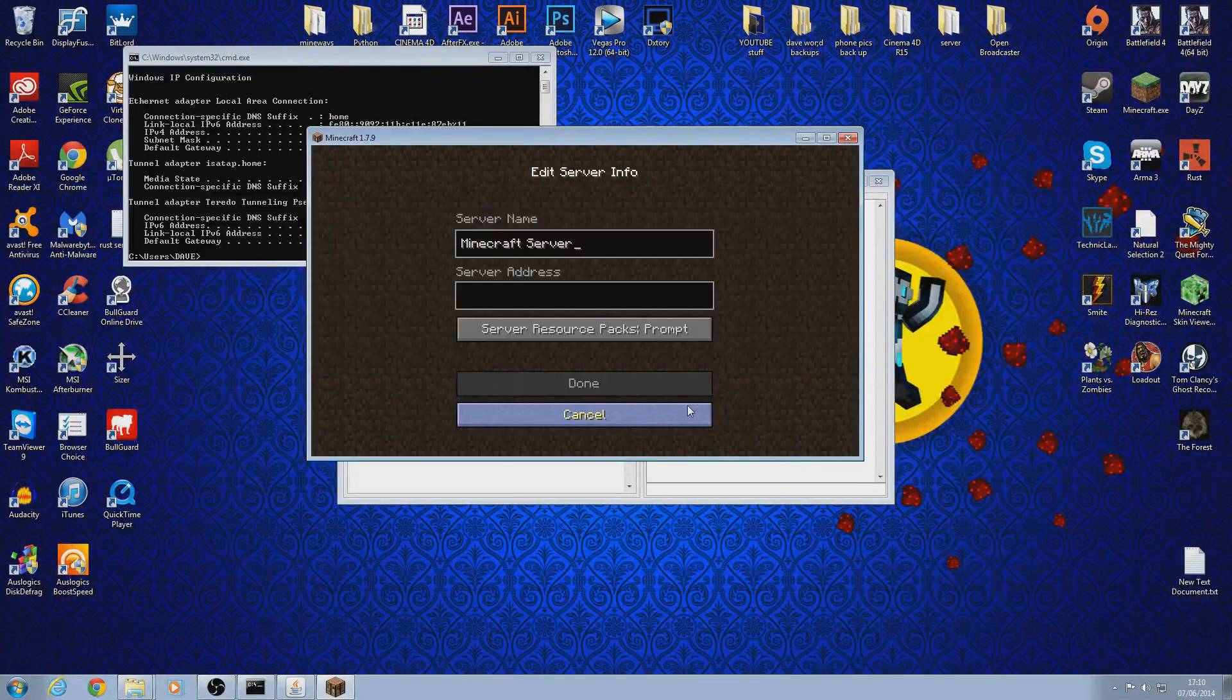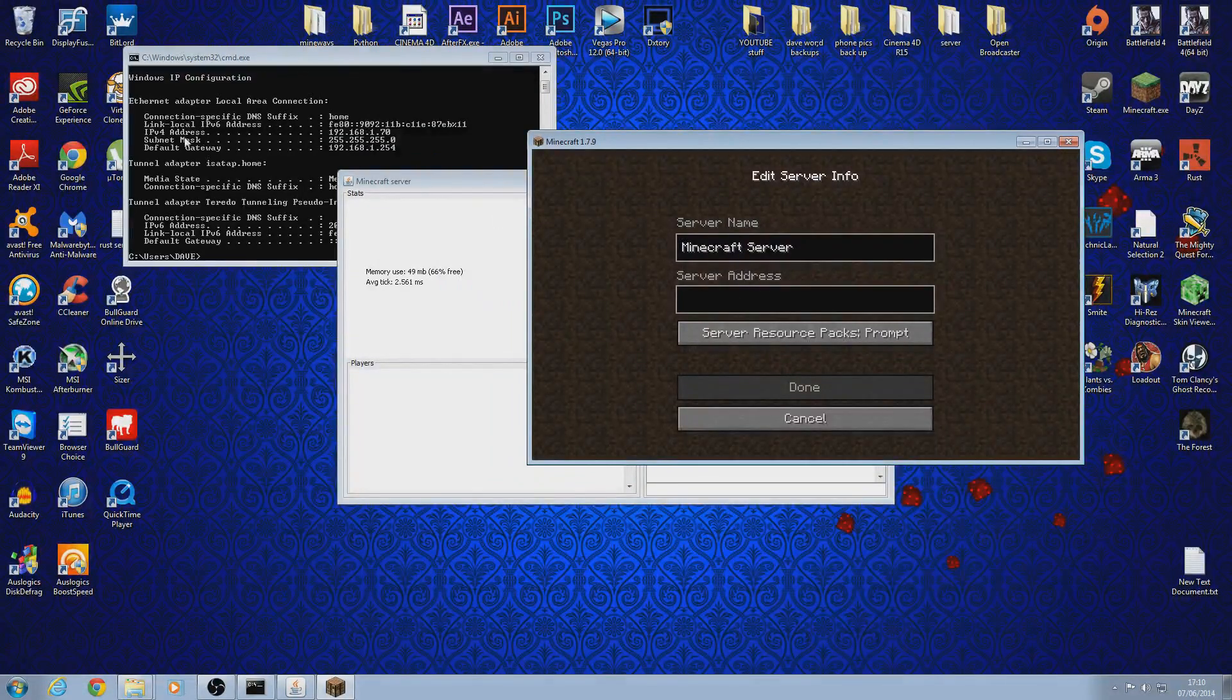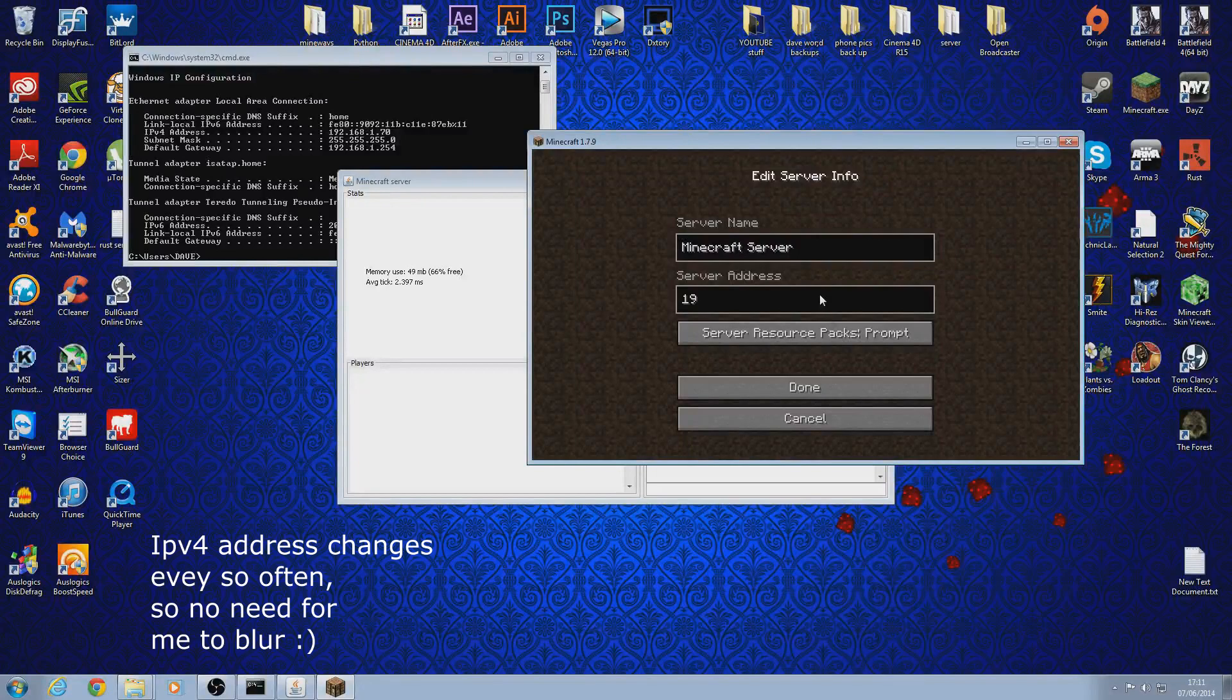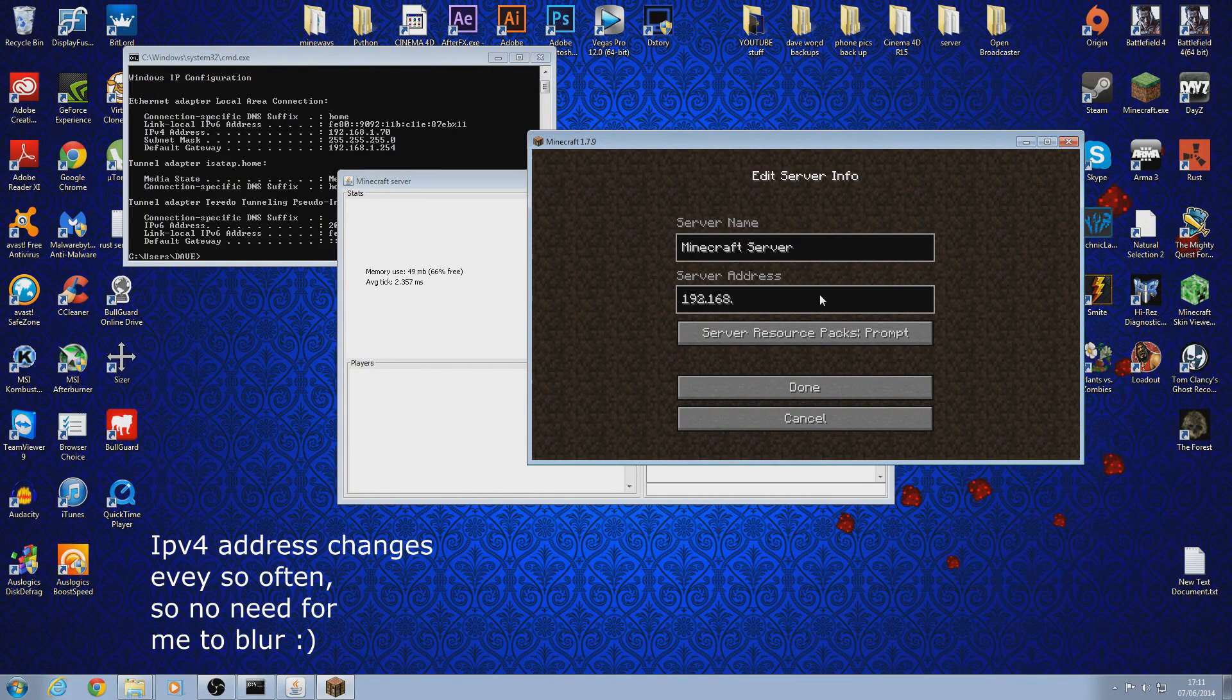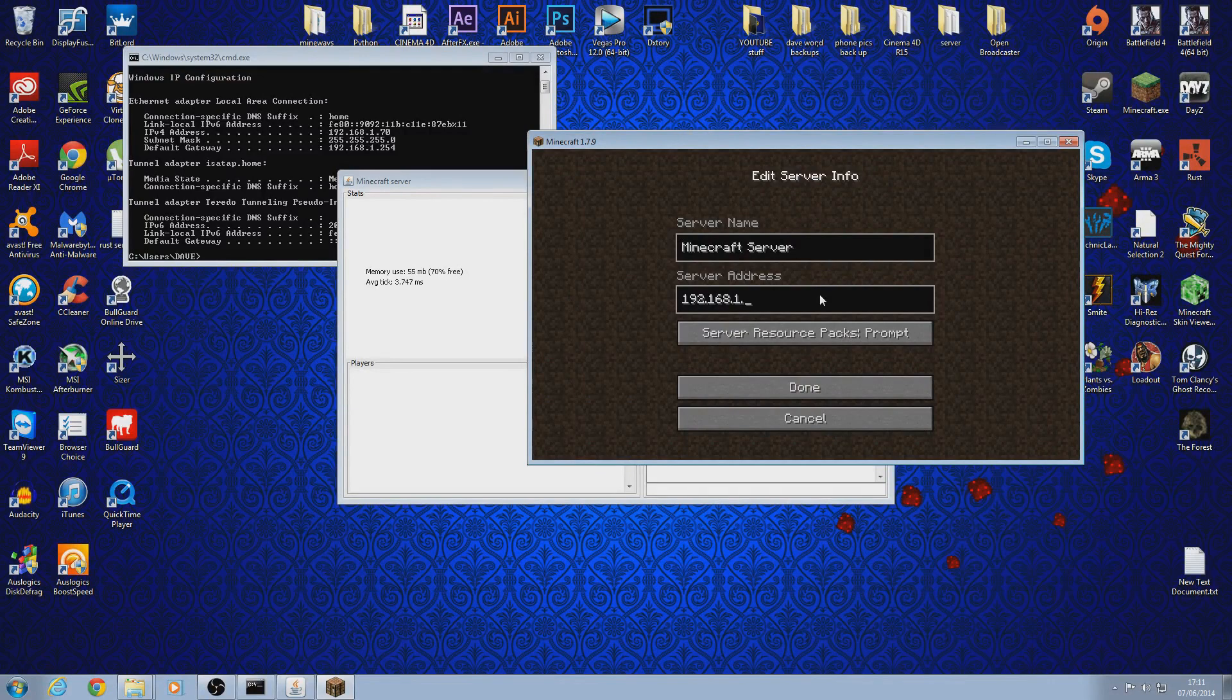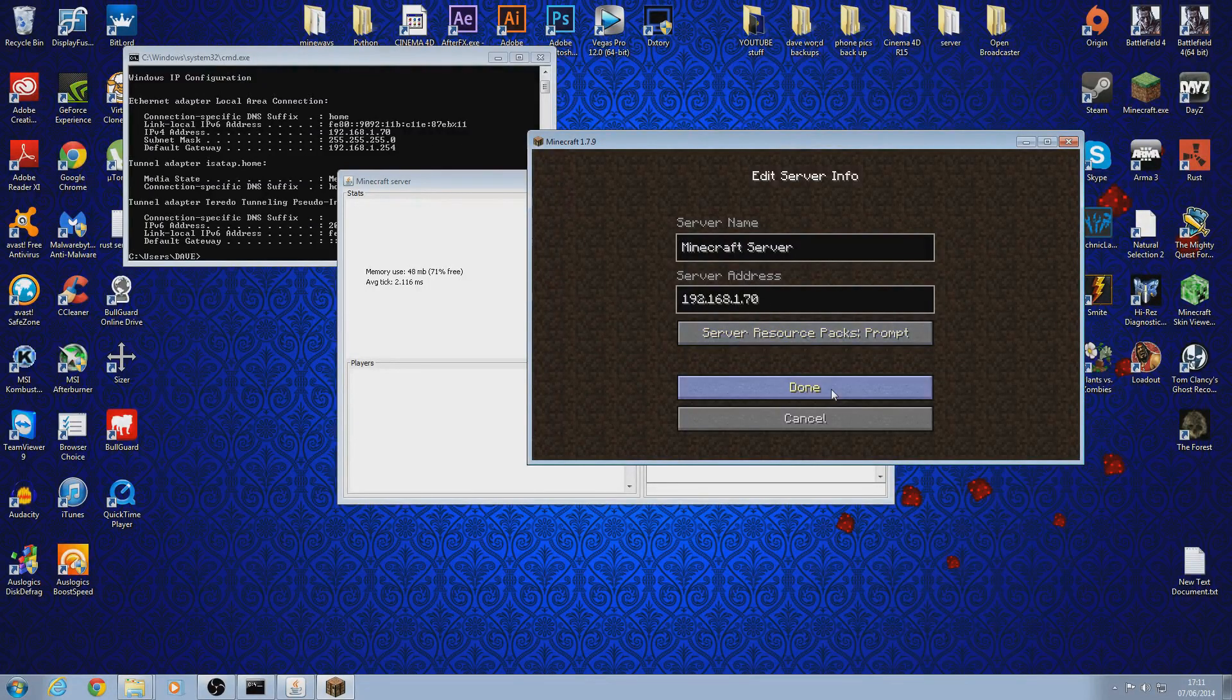Click add server. Name it whatever you want. Then for the server address you want to copy your IPv4 address. So I'll copy mine now but I'm going to blur it out in the video. And your IPv4 address does change every now and again. So if you're having trouble connecting to the server, you'll have to go back to the command prompt and check your IPv4 address again.